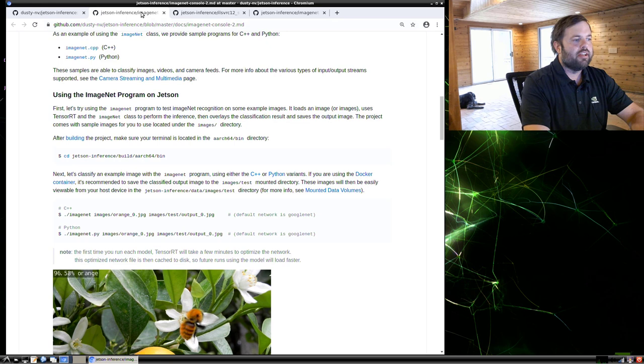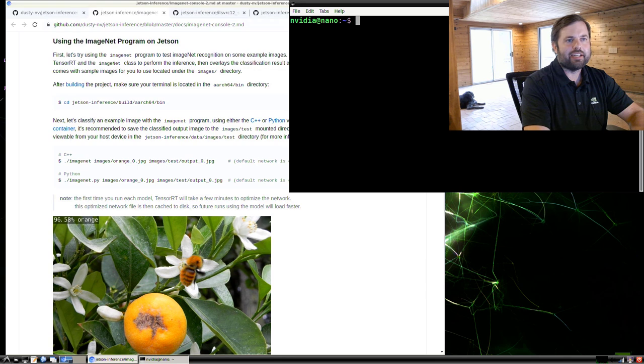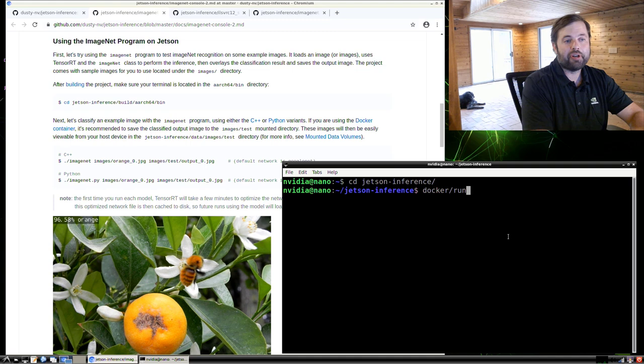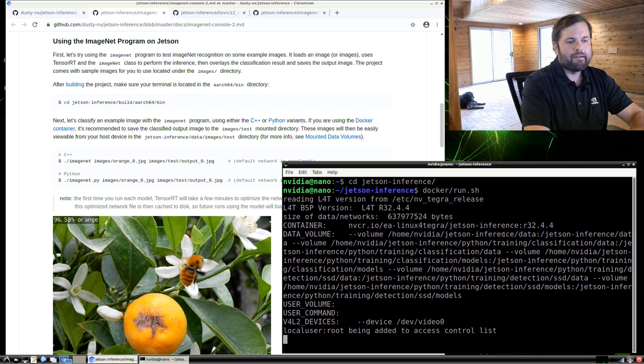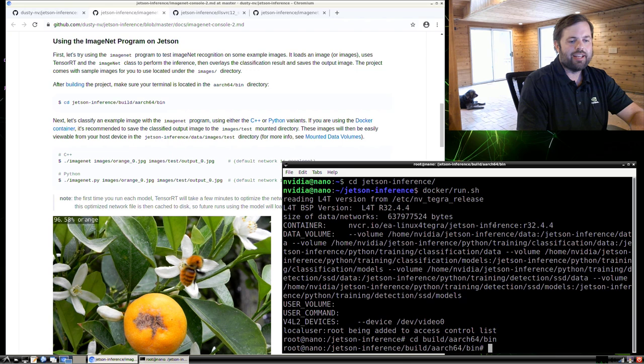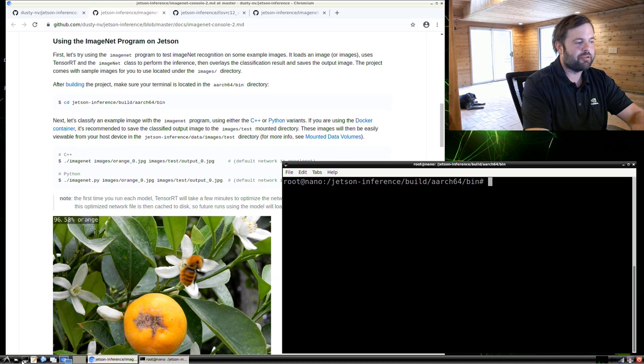If you haven't already, fire up a terminal window and navigate to your Jetson inference directory. And then we're going to start a Docker container if you aren't already running one. So run the docker/run script. Then once that's started, cd into build/aarch64/bin. This isn't strictly necessary because you can run these programs from wherever inside the container, but it does help in order to use autocomplete to find the test image files that we're going to be using.